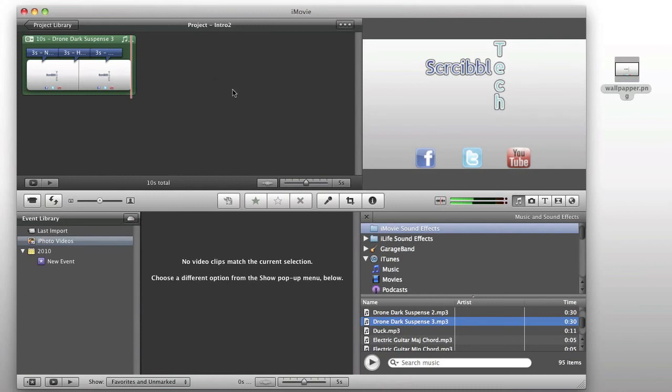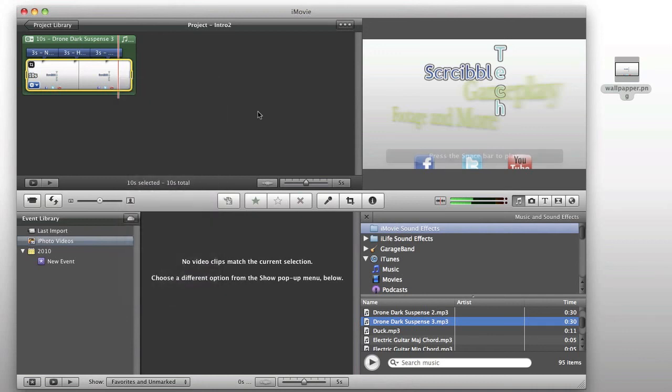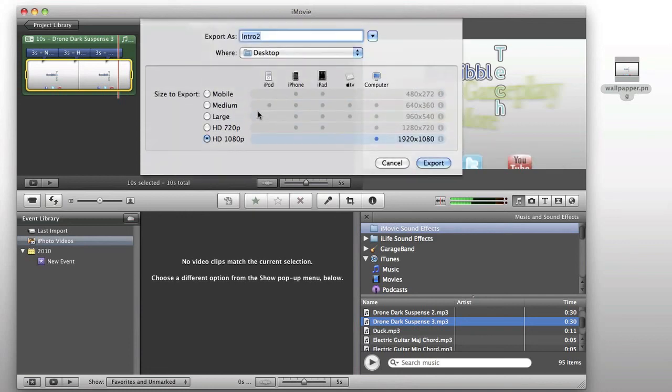So, the final step here is you're going to go... I don't actually have my menu bar up here, but you're going to go to share and you're going to export your movie. You can also, as an alternative to that, just press command E to export.